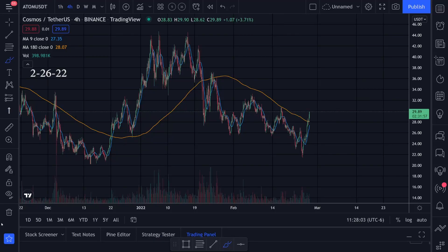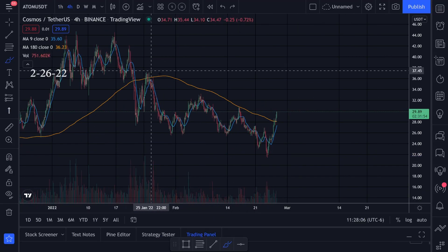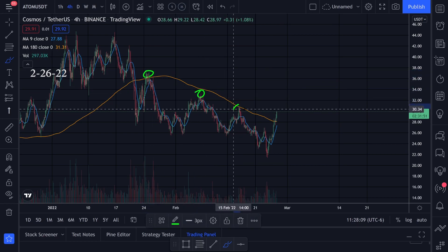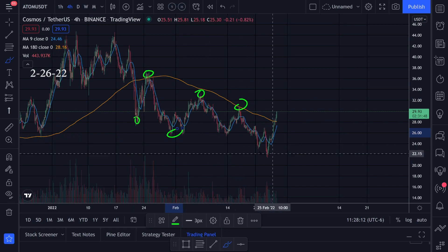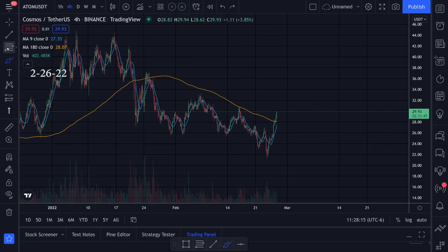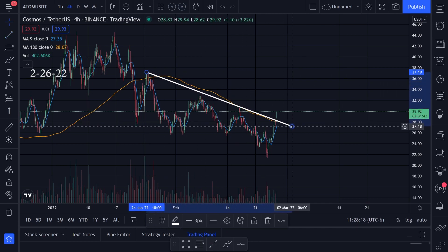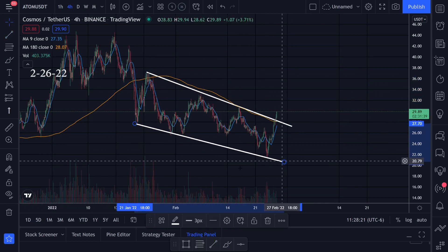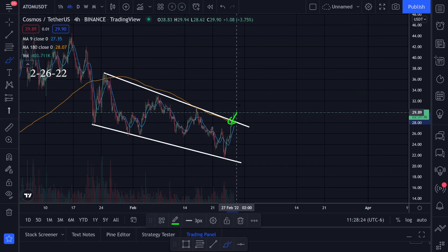Let's take a look at the chart action for Cosmos or ATOM. It looks like we're getting a breakout right now. We have resistance, resistance, resistance, support, support, support. Let's go ahead and draw some trend lines — we have the top trend line right here and then we have a bottom trend line like this.